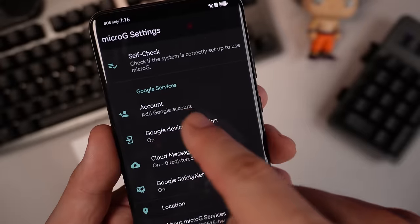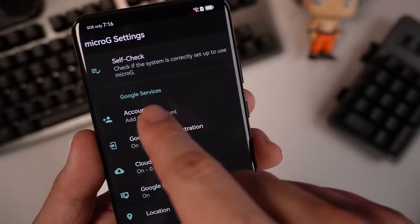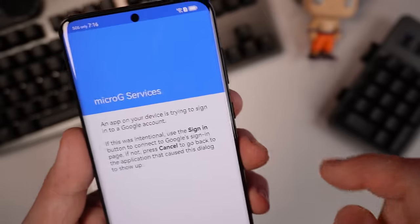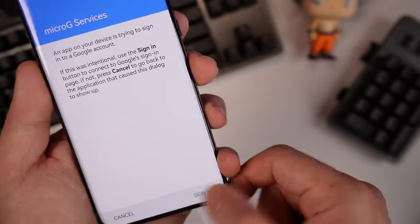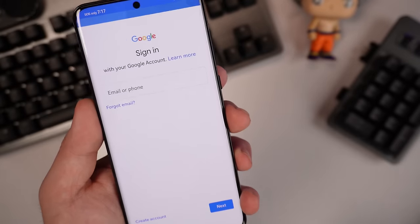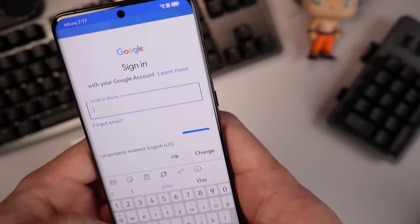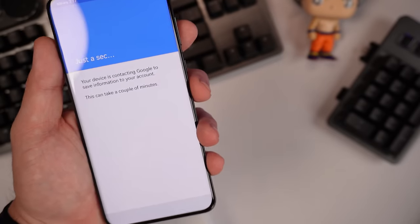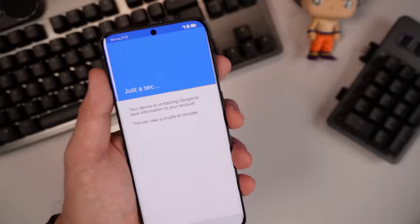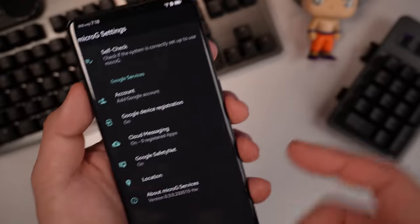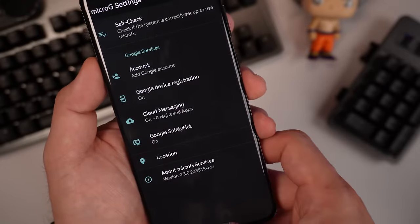So we're ready to add our Google account. So sign in. Just sign in normally. Just agreed. So after adding the account, just go out and look for accounts over here.